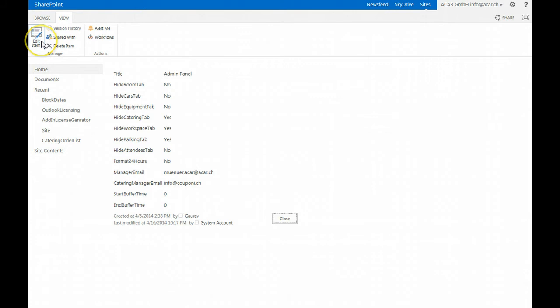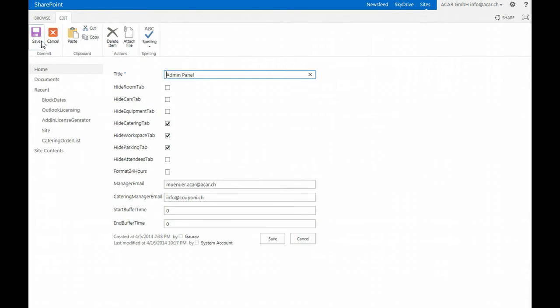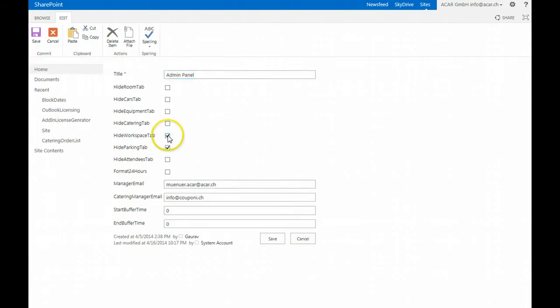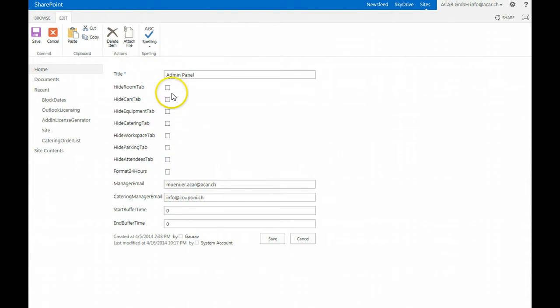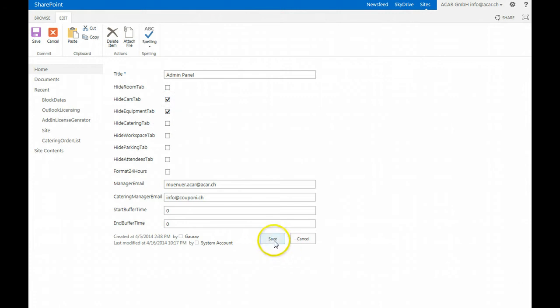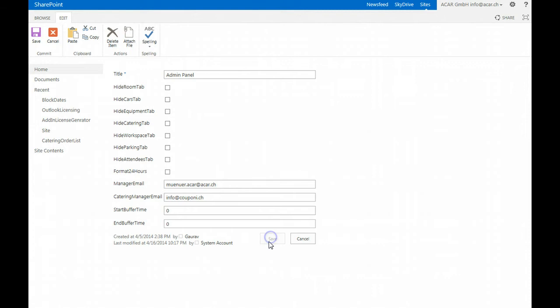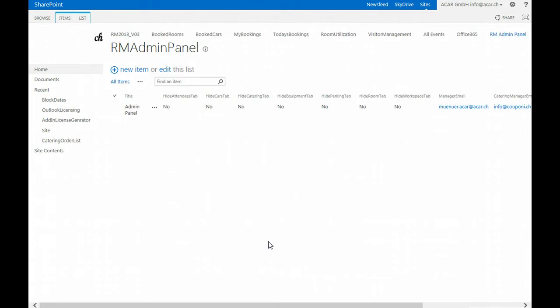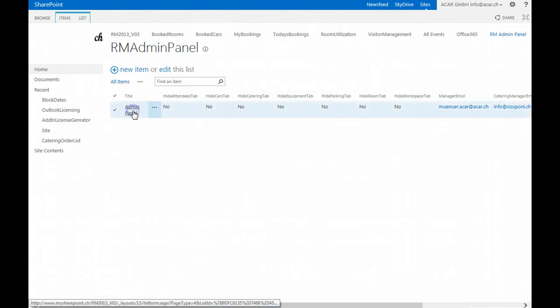One of the items that you should note is hiding tabs of the Room Manager site can be done here. So if you don't use for example car booking or equipment tabs you just click them and save them and these tabs will be hidden. In this sample I save it as it is and all the tabs are shown.